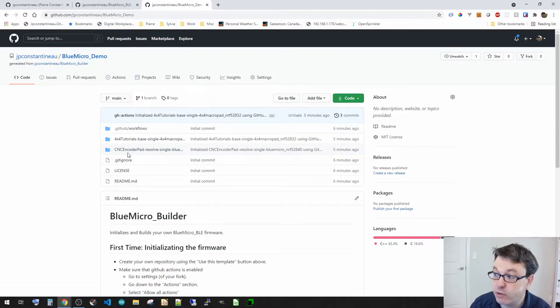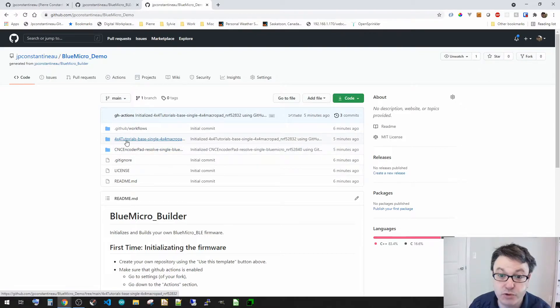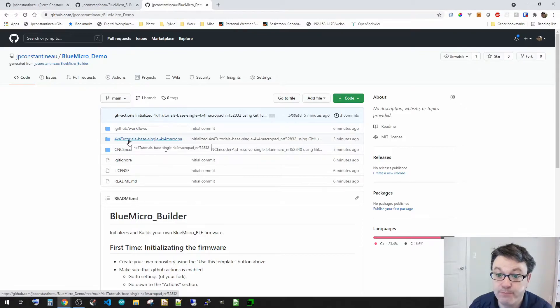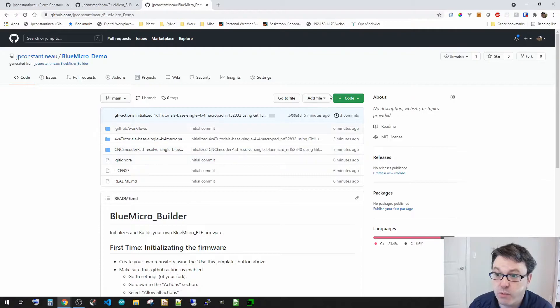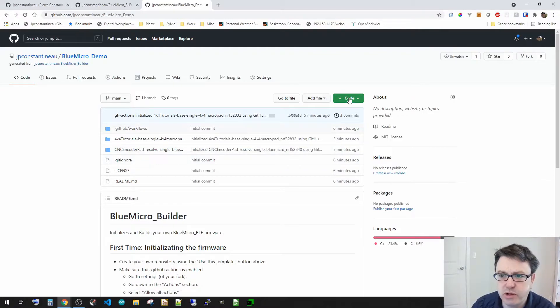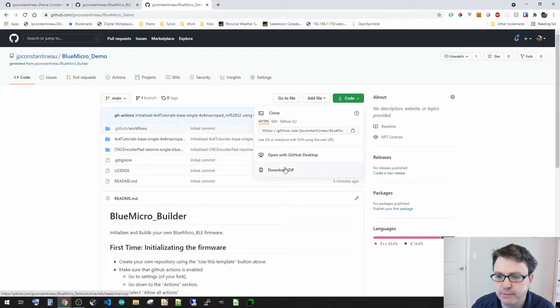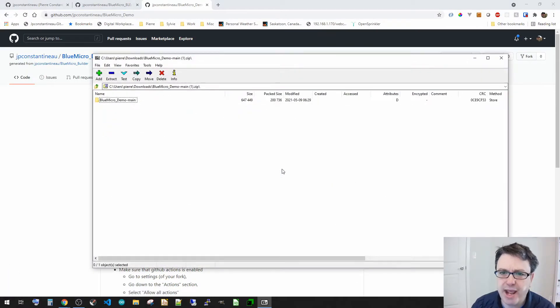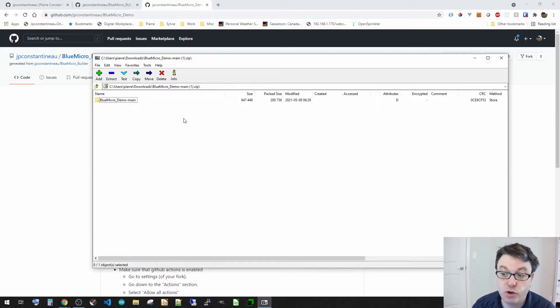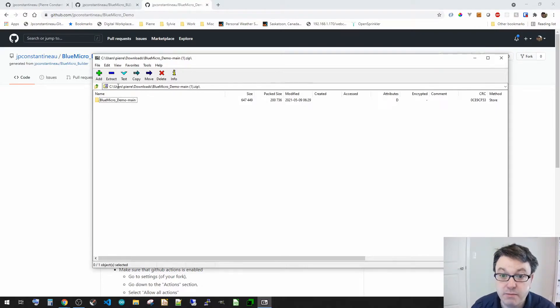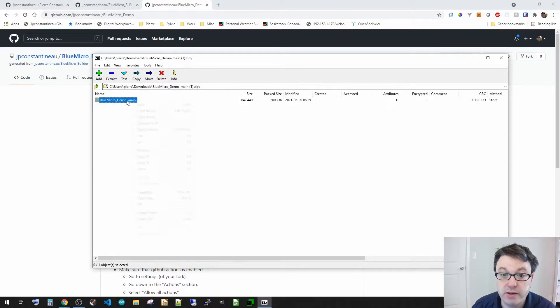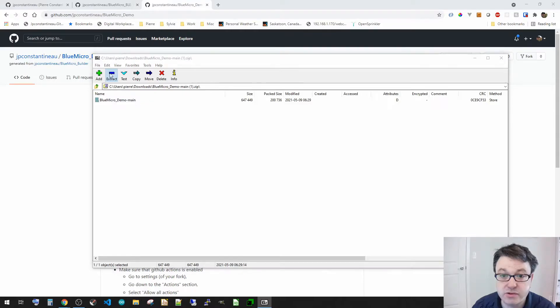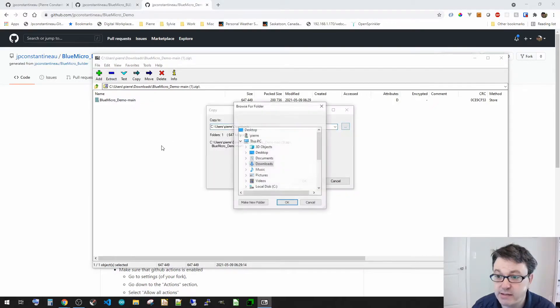So now what we're going to do is we're going to download this. So we're going to go download the zip. Now what you can do is do a complete clone if you're familiar with Git. But what we're going to do here is going to go and extract this again to my desktop.